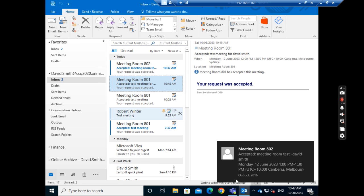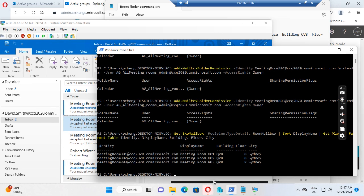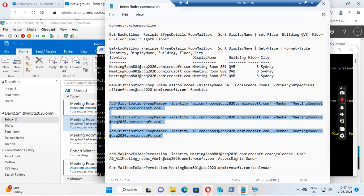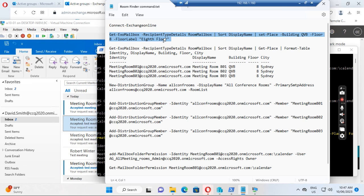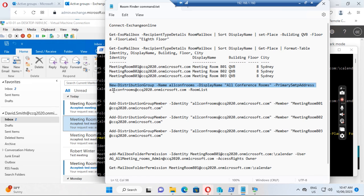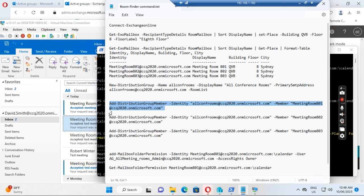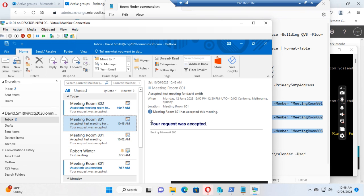To make sure this works, we need to make sure all the commands are running correctly: set up the building, floor, and floor label, then create a distribution group with the display name 'All Conference Rooms', add the meeting rooms as members of the distribution group, and then wait for 24 hours. After 24 hours we can use the Room Finder.